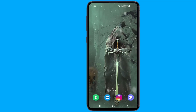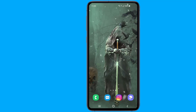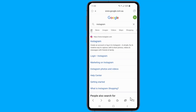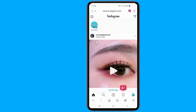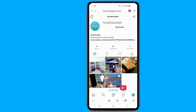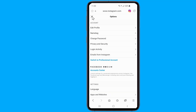Don't use the Instagram app — you have to visit their website. Log in to your Instagram account, then click on the profile icon in the top right corner of your screen. Next, click on Settings, then choose Privacy and Security from the left side window.